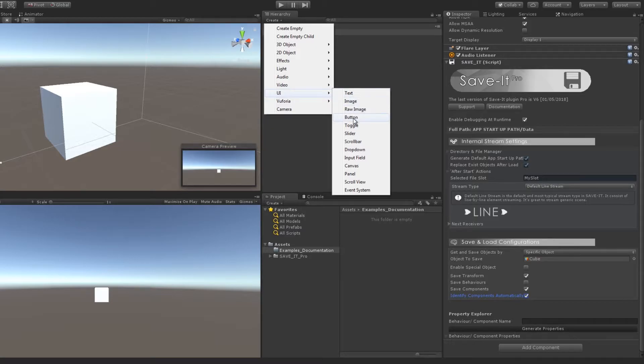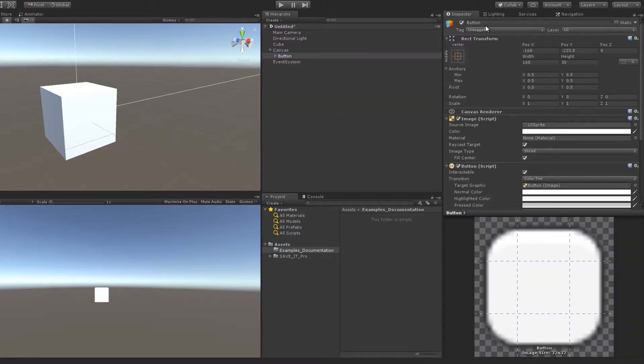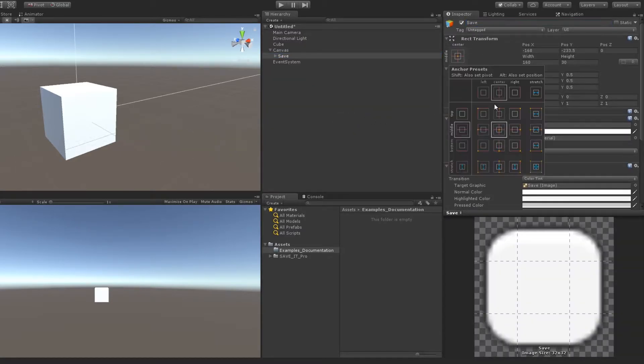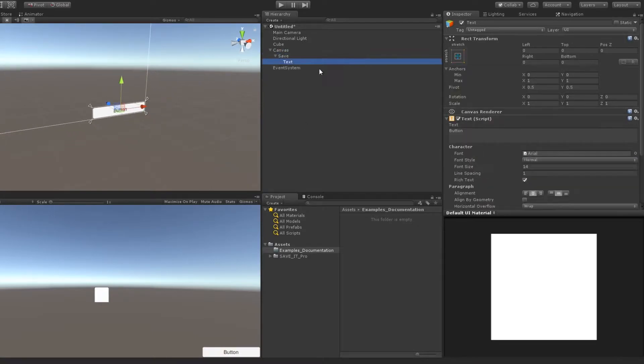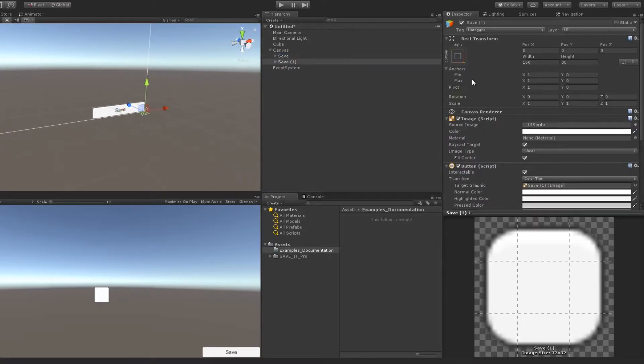Our script is ready. Now let's create some basic triggers to save and load our scene. I am going to do this with UI buttons.